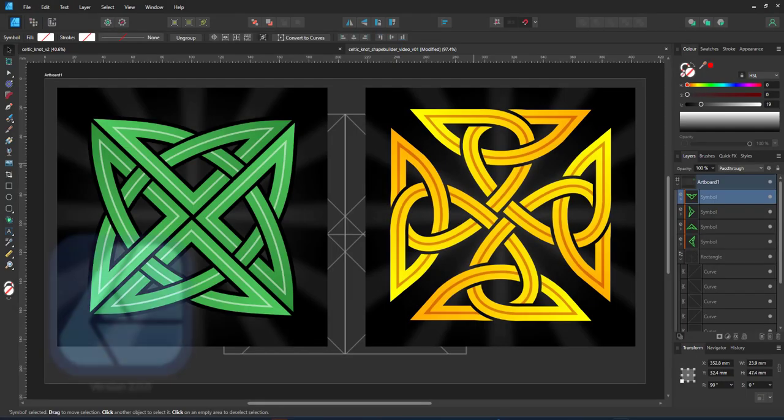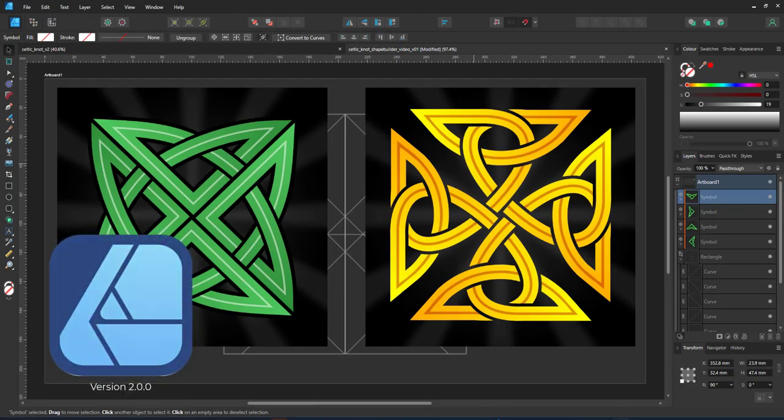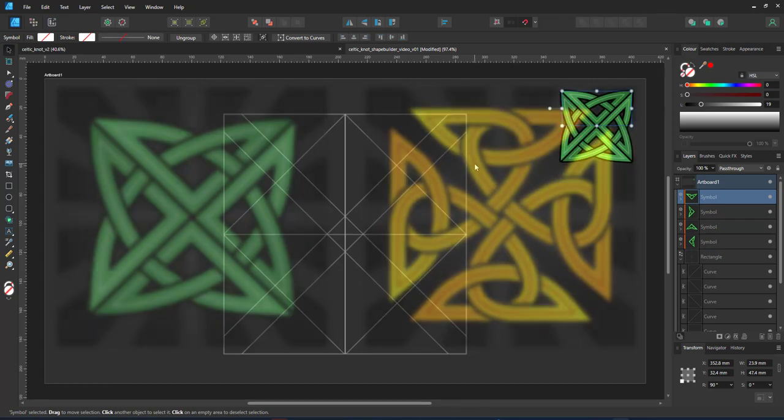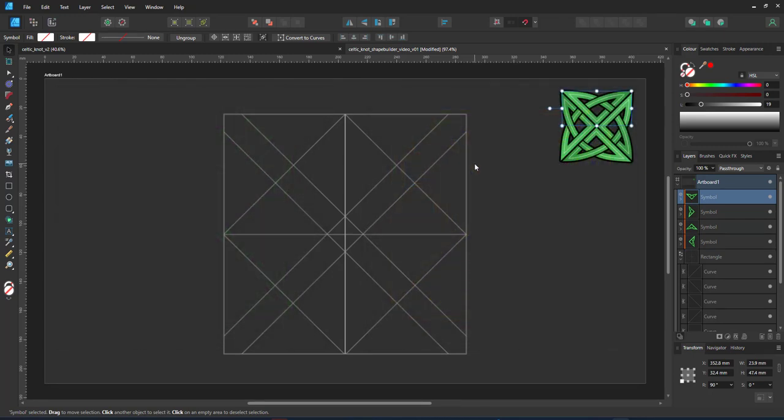Welcome to another video tutorial from 3dgameratguru.com. Today I'm working in Affinity Designer 2.0 to show you how to easily and quickly create a Celtic knot design using the new shape builder tool in Affinity Designer.